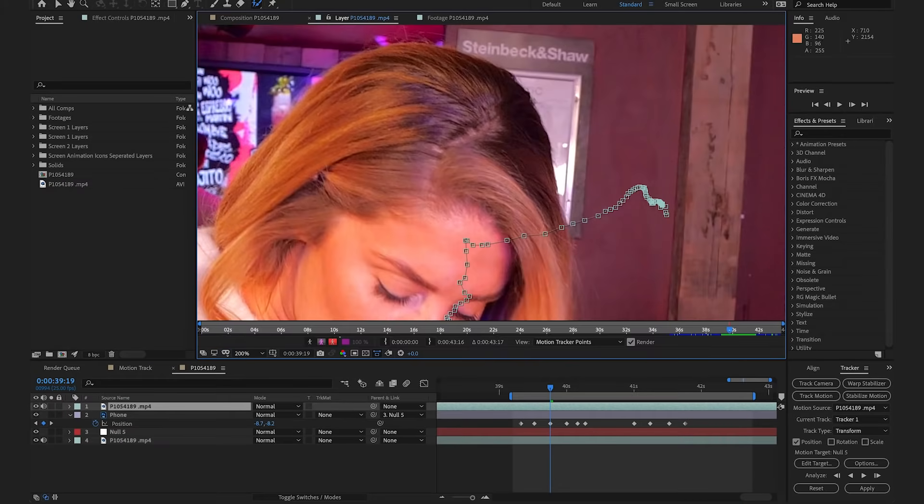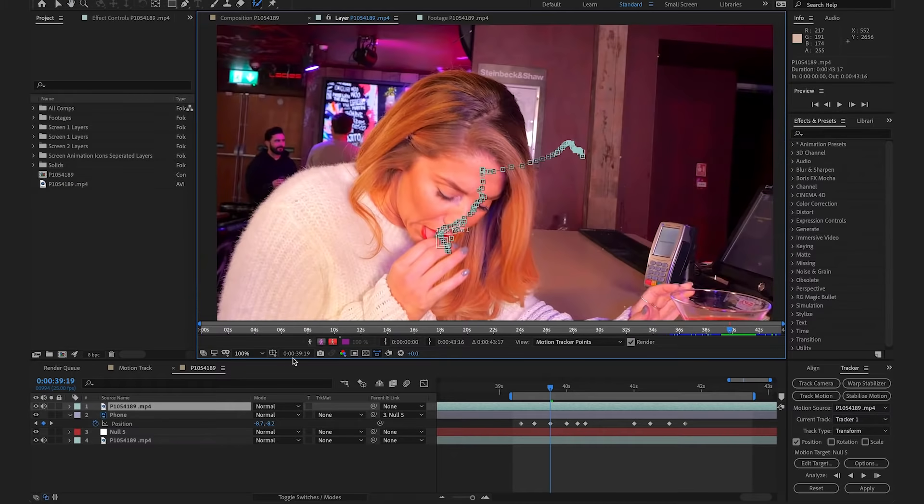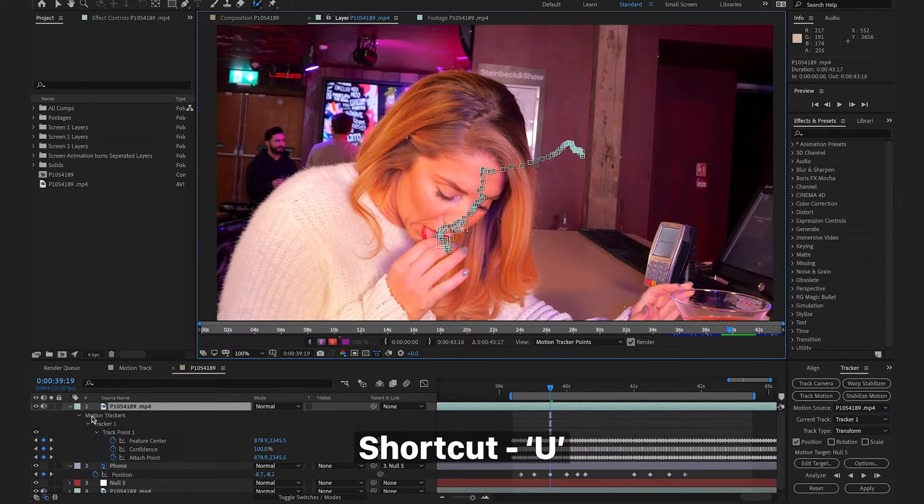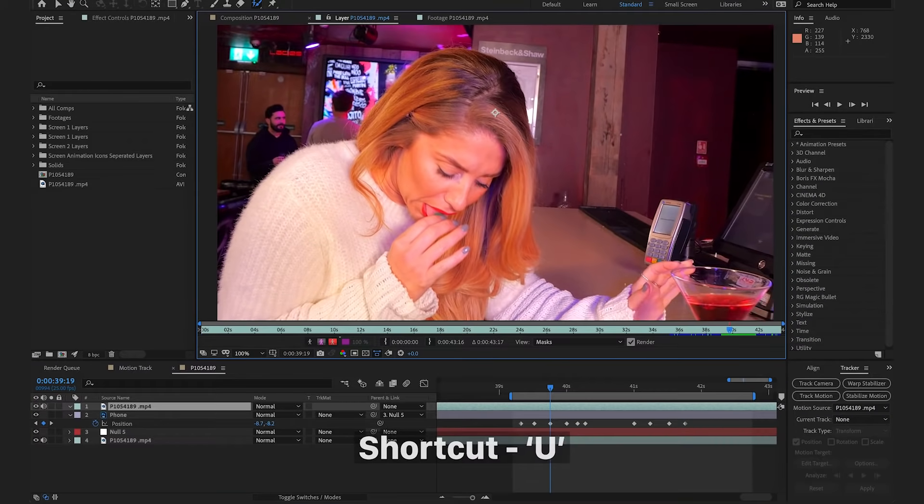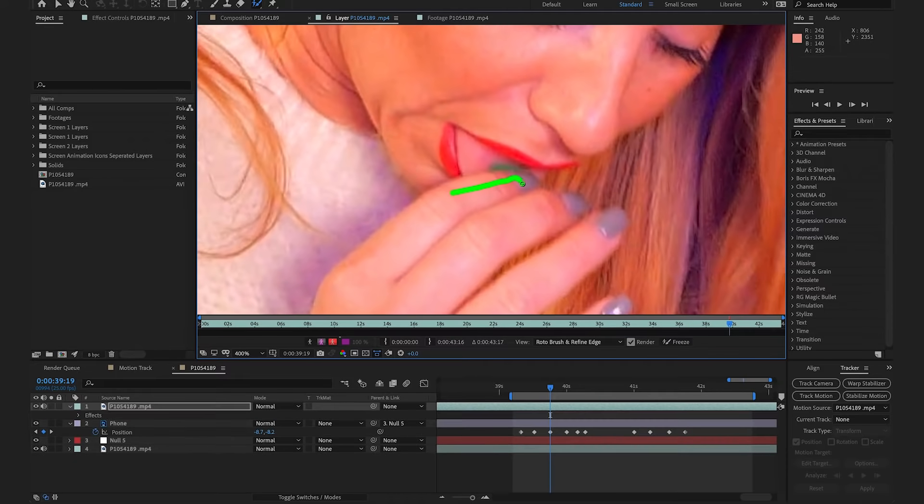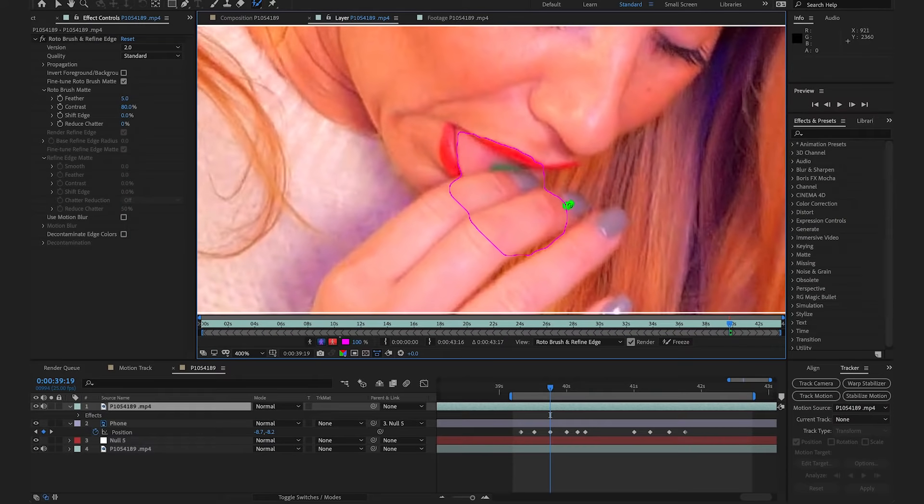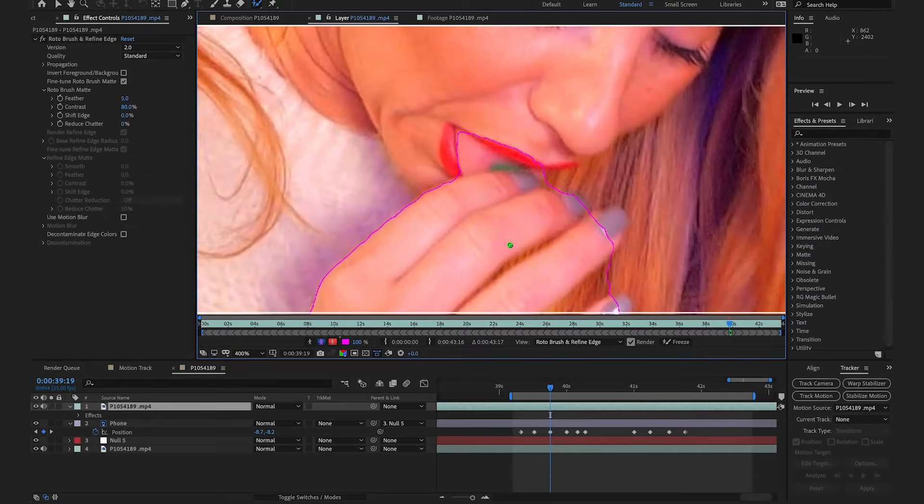So, I'm just going to double click on our layer to take us into the layer panel. I'm then going to select U on the keyboard and just delete all this tracking information because we no longer need it. I'm going to zoom in slightly, and then using our Rotobrush tool, just select on all the areas that I believe should be in the foreground.